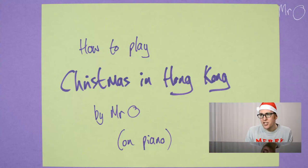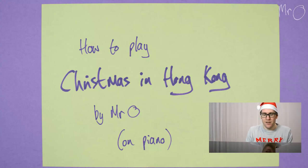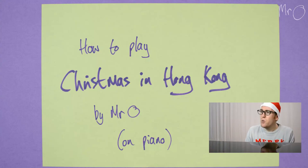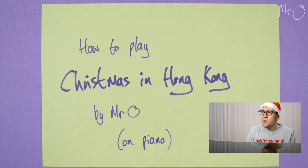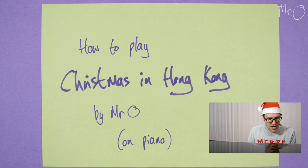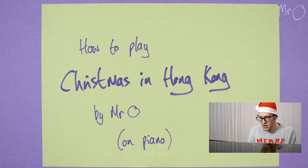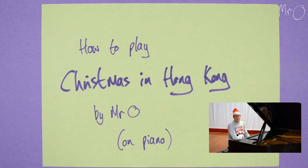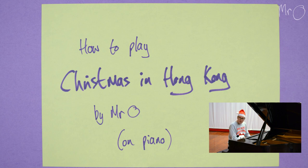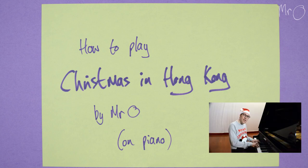Jingle bells are jingling on a one-horse open sleigh, but there's no room for horses on the streets of Causeway Bay.